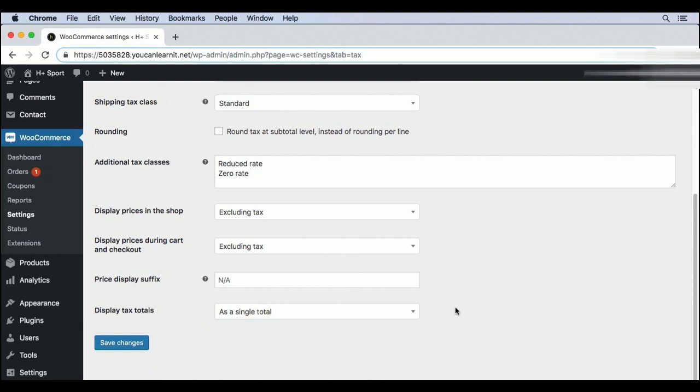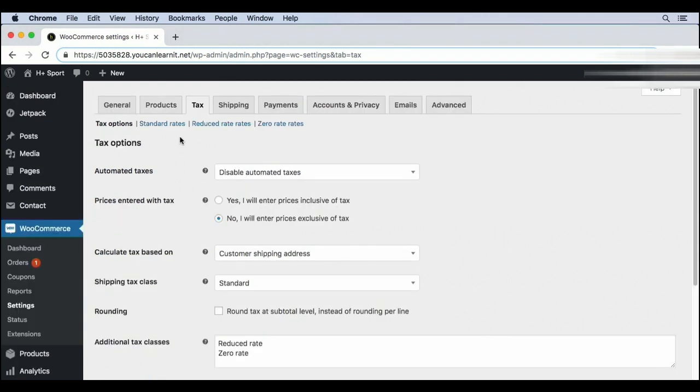Automated taxes can really help you set some of these defaults. But whether you choose to use automated taxes or you manually set these settings, you should always double check these with a tax professional and then click save changes to make sure everything is saved.